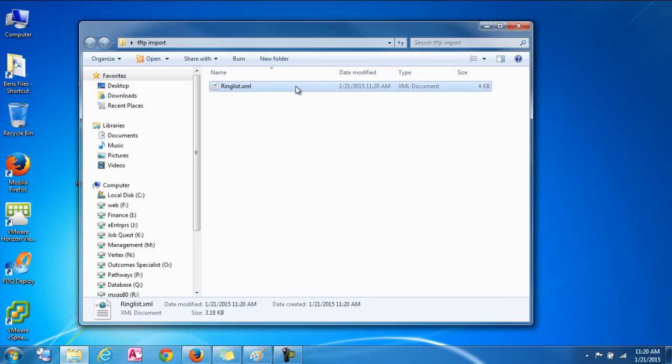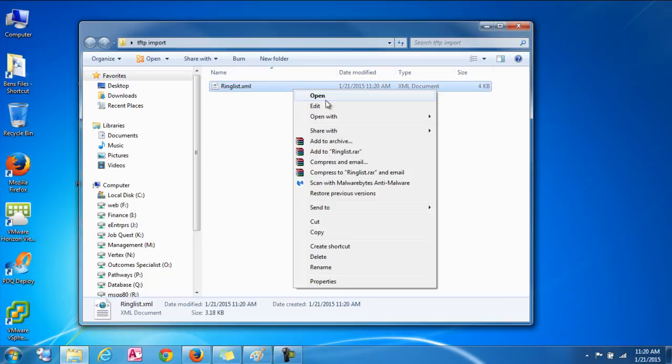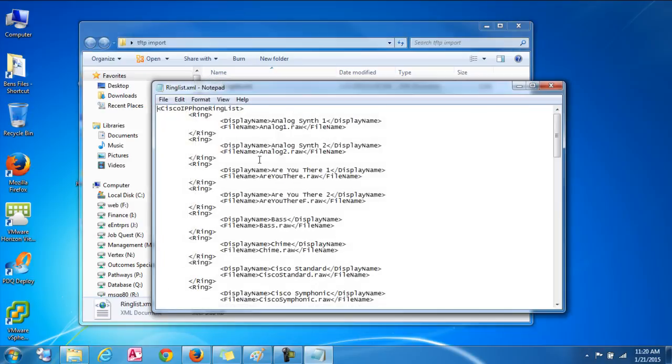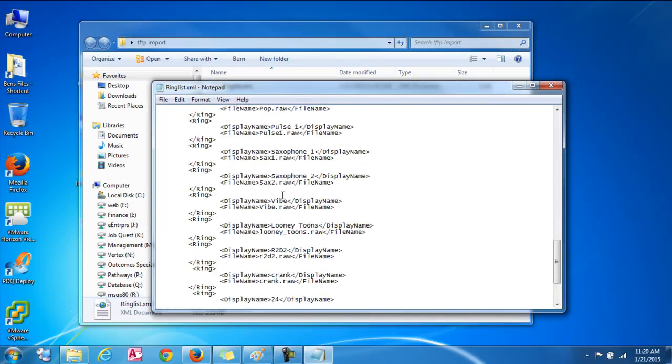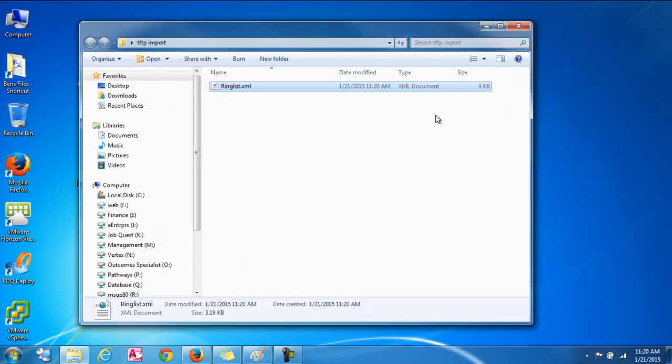Alright, there it is. So if I go into it, if I right click on it and go to edit, there's all my ringtones that I have on my server right now. So we'll come back to this later.